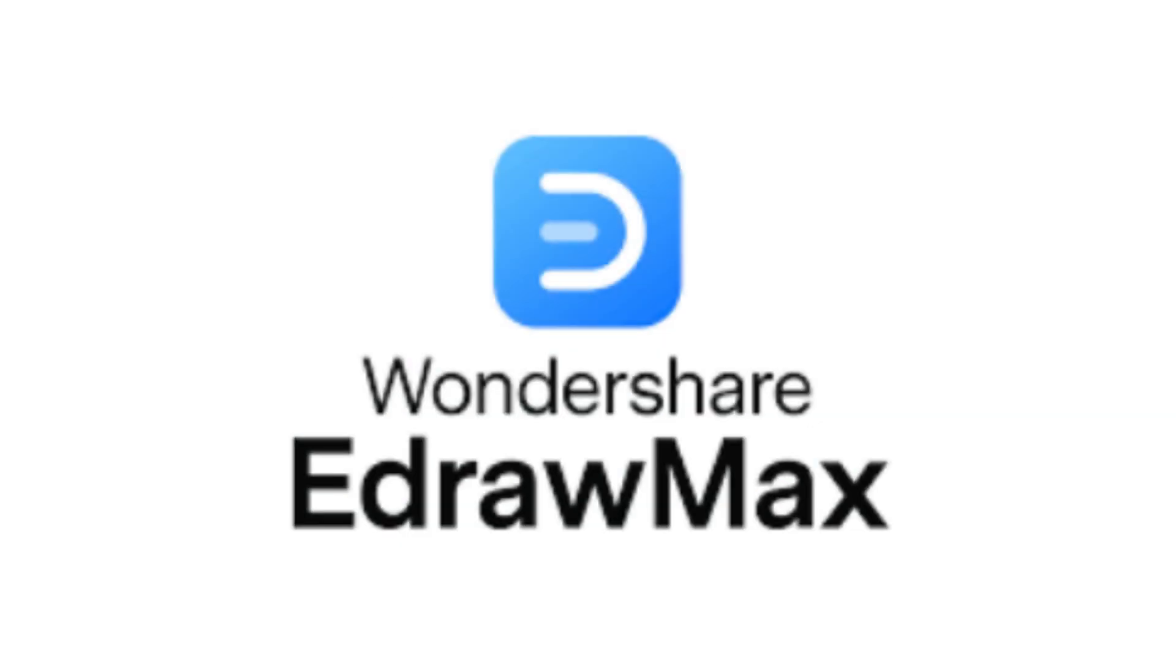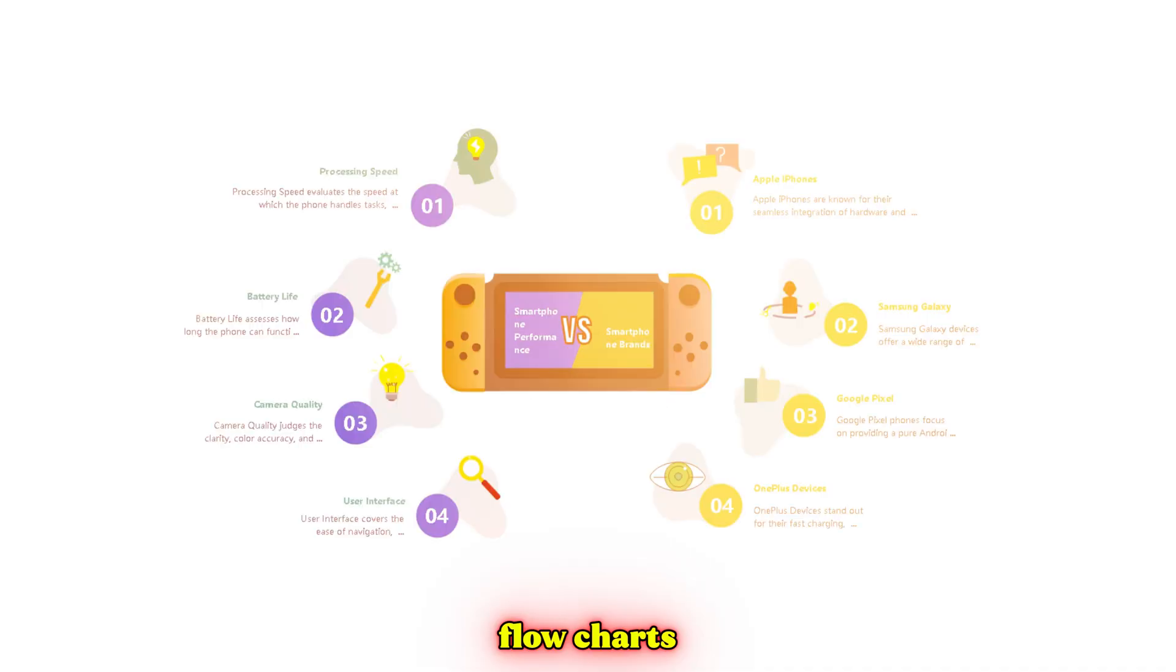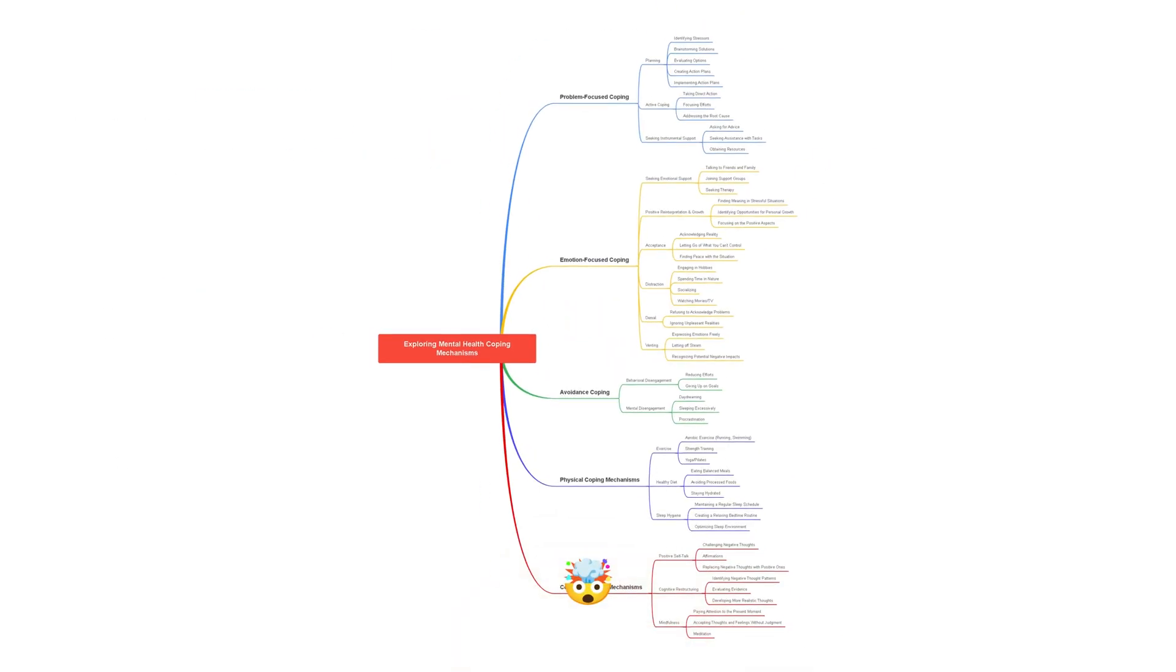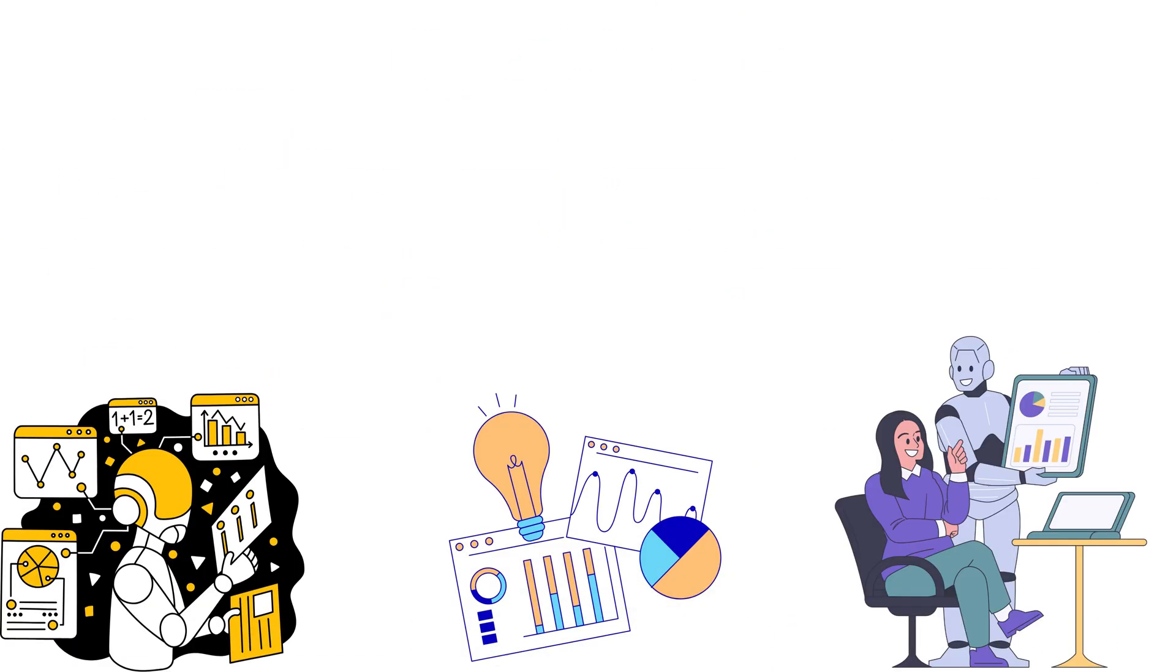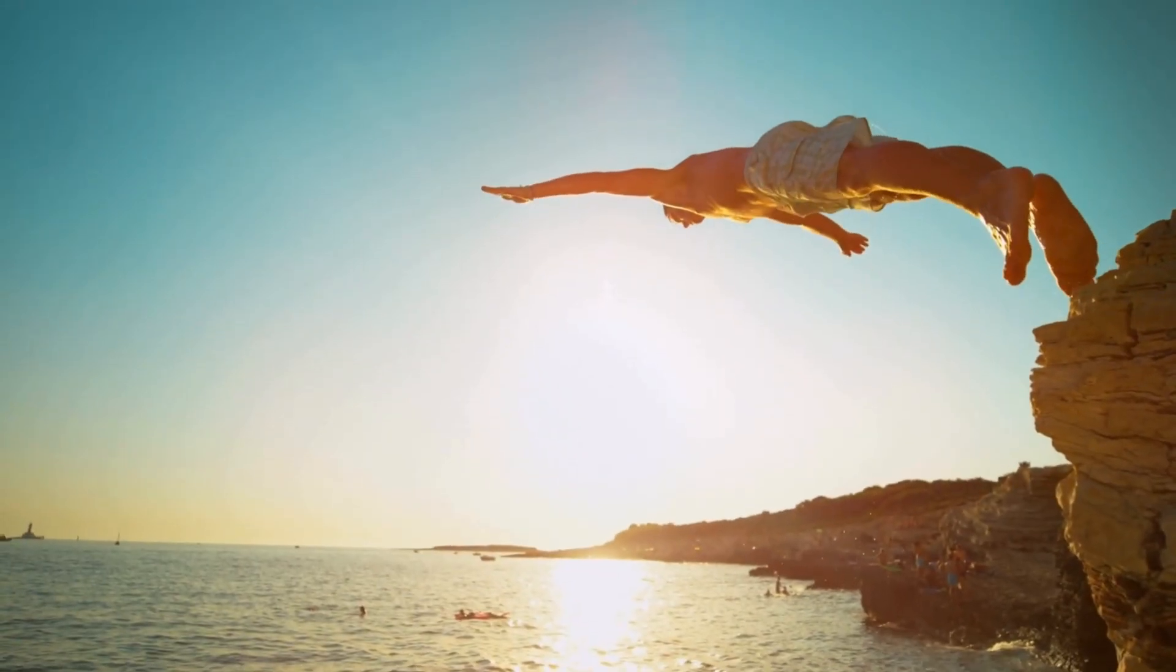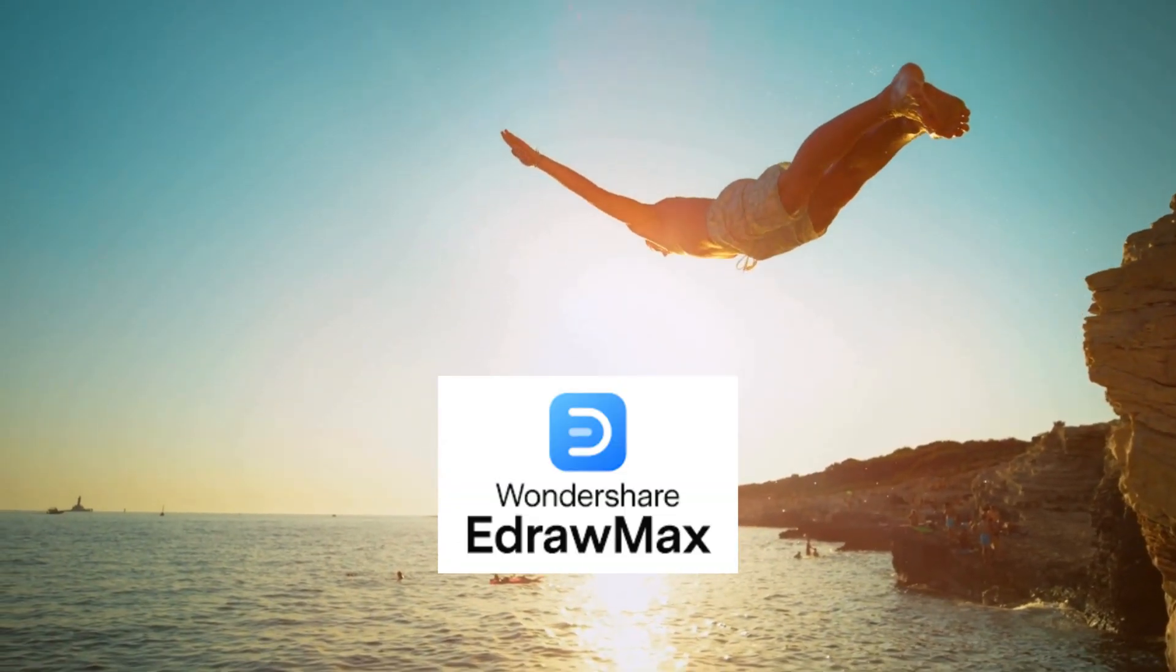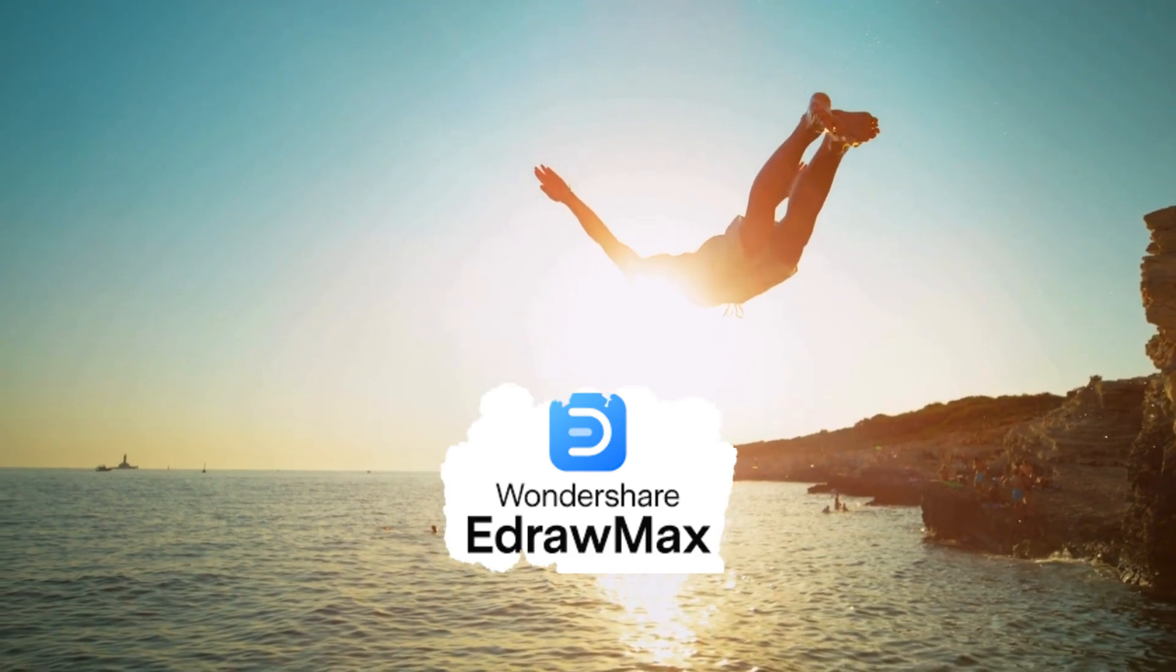That's where eDrawMax comes in. With just a single prompt, you can create stunning flowcharts, mind maps, infographics, and more, making your learning visual, easy, and fun. Let's dive in and explore how eDrawMax helps to expedite our learning process.